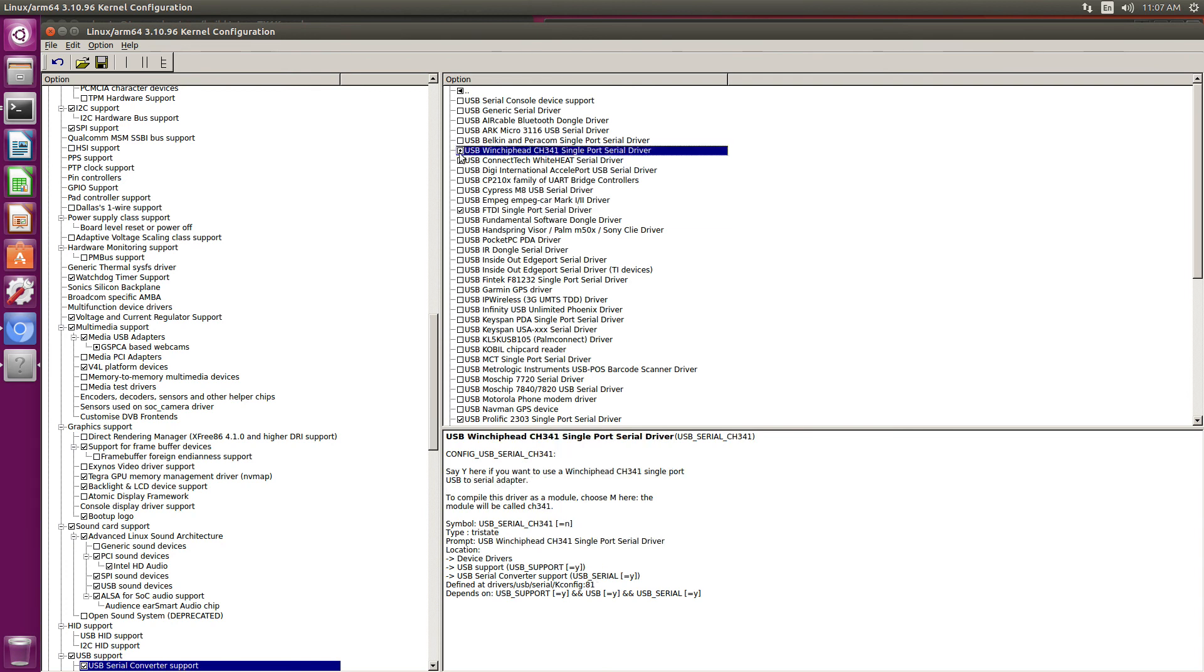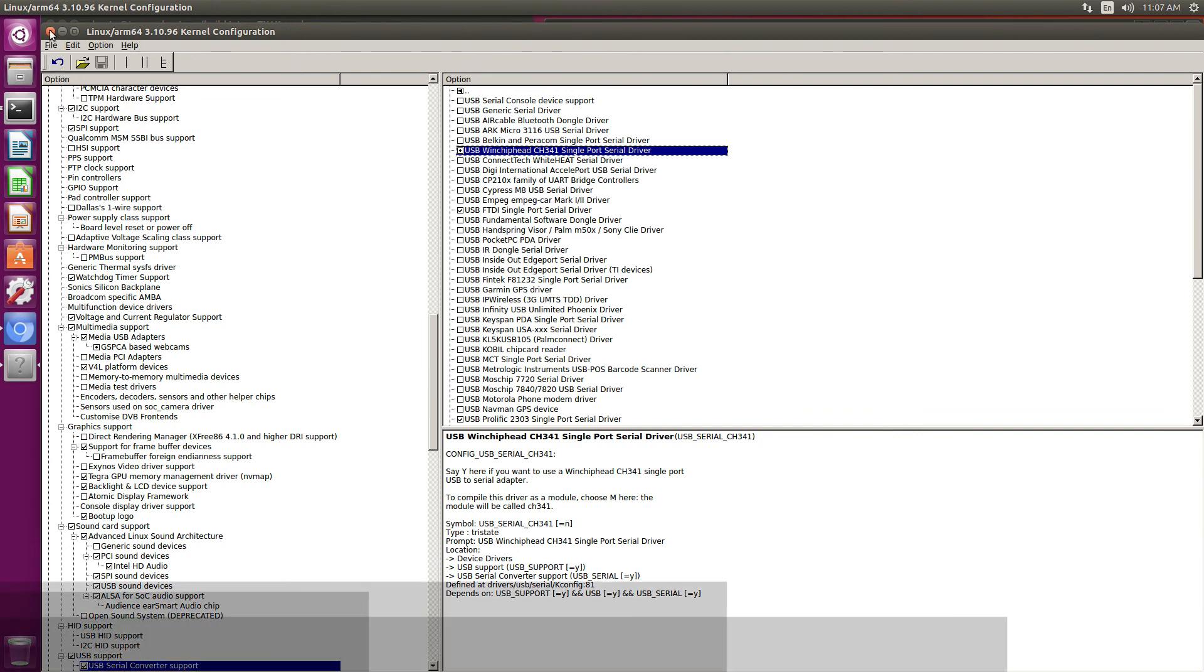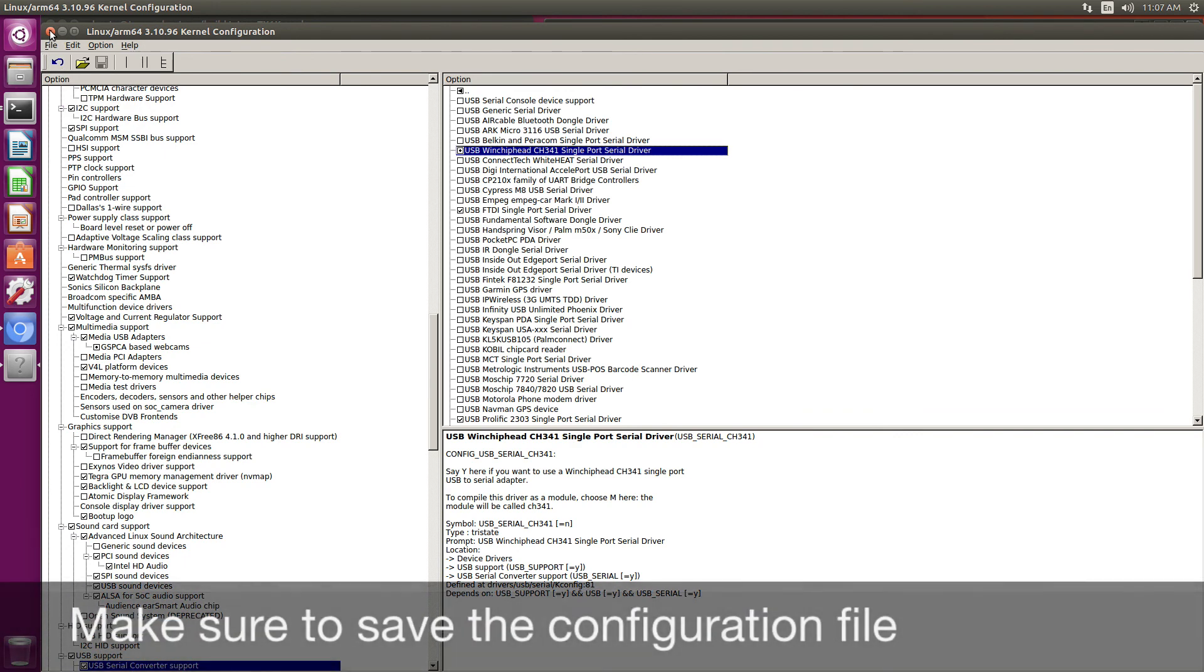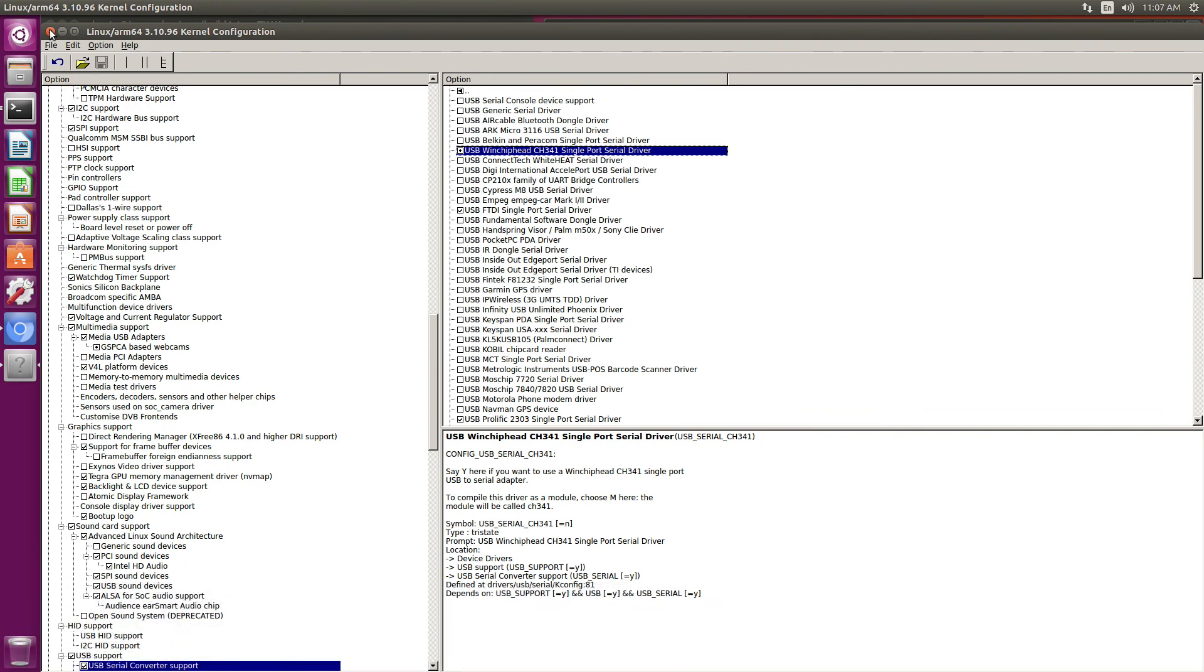So this little circle means save the configuration, and close the configuration editor.